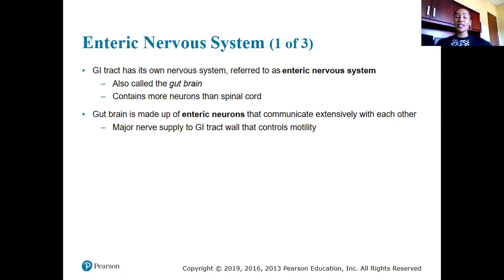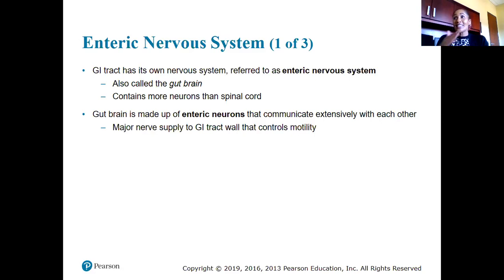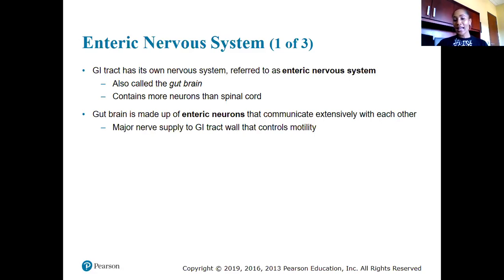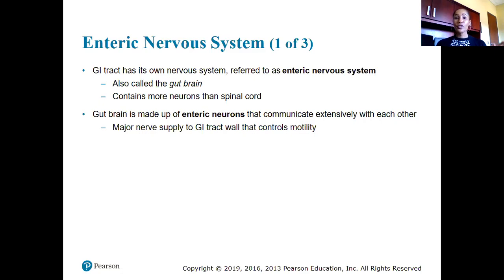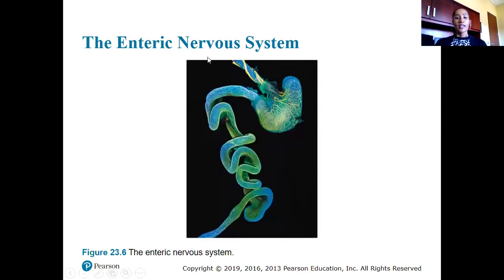How does the nervous system communicate with our digestive system? The GI tract has its own nervous system called the enteric nervous system, also known as the gut brain. It contains more neurons than the spinal cord — which has 31 pairs of nerves. The gut brain is made up of enteric neurons that communicate extensively with each other, and the major nerve supply to the GI tract wall controls motility of substances through the GI tract.